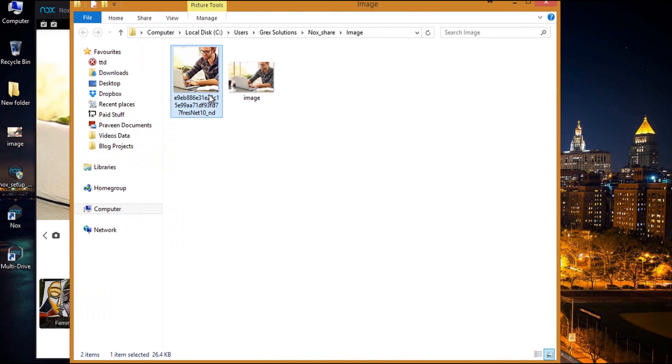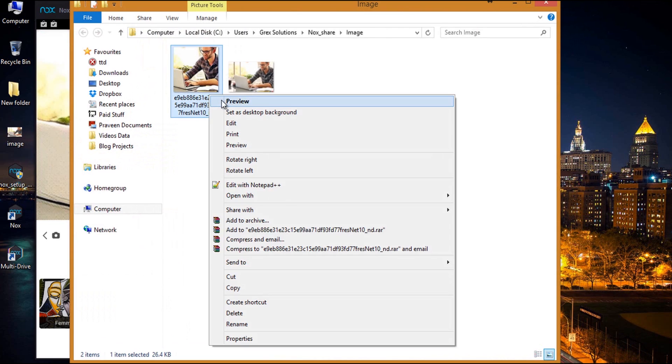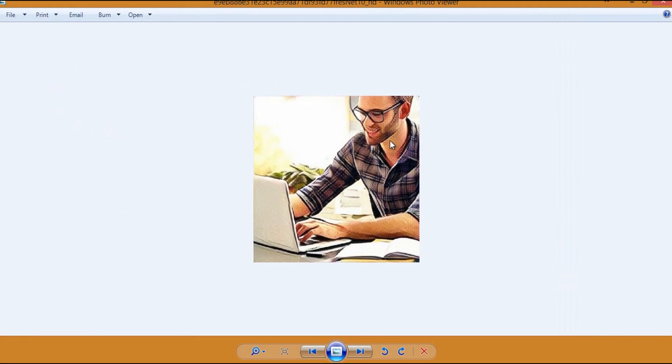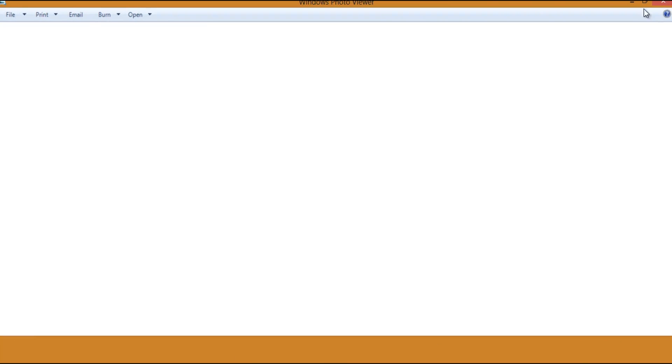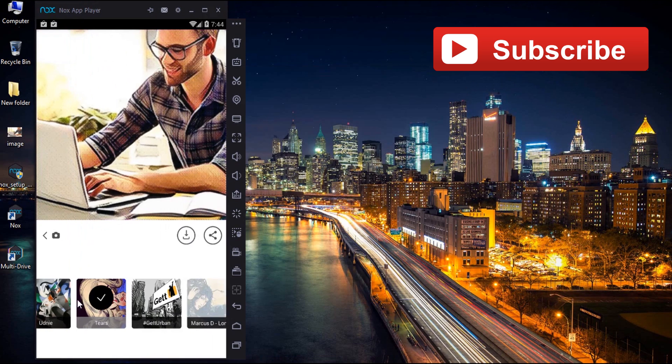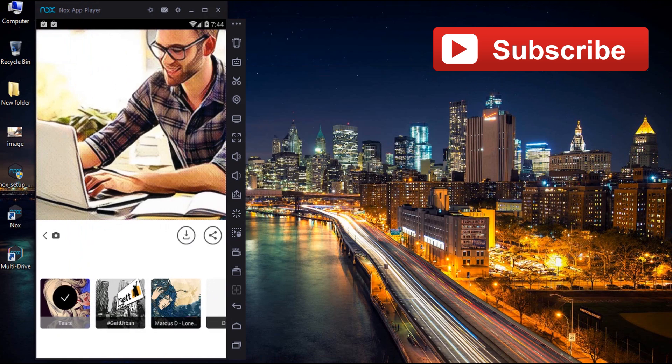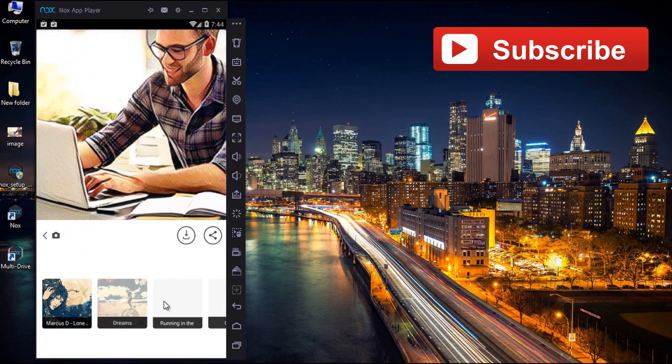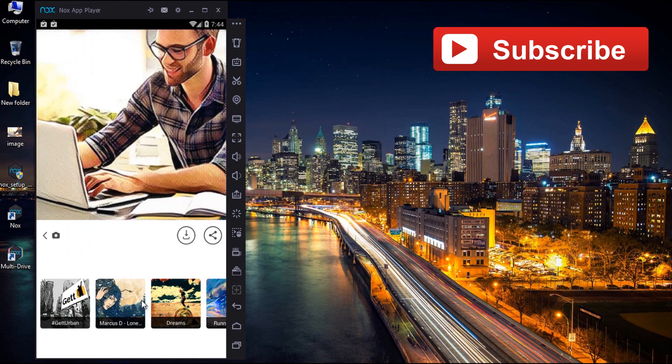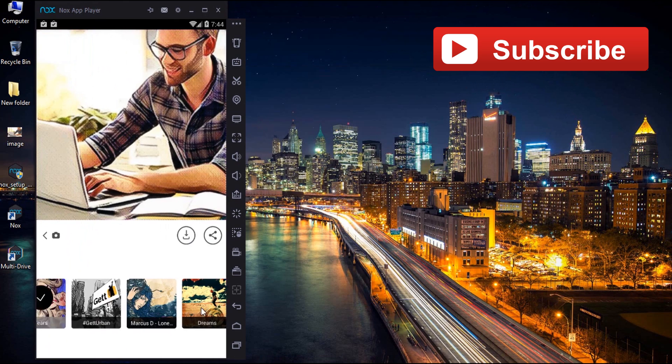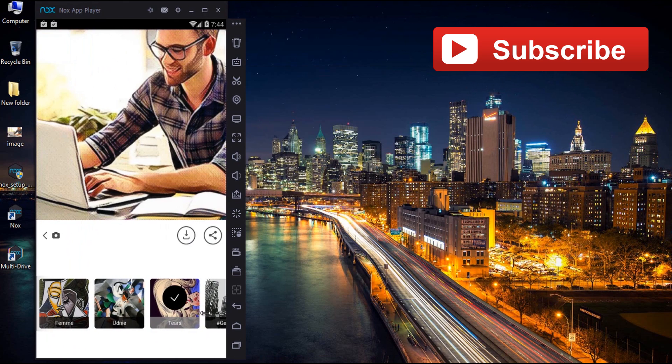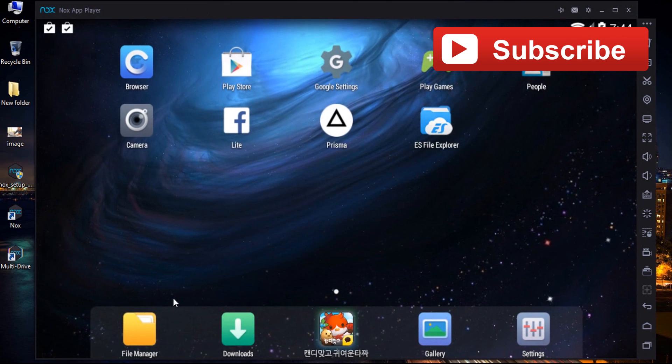That's it. If you face any issues, do contact me directly on Facebook or just leave a comment down below. Do share this video and tell your friends that you can use Prisma on PC without BlueStacks. Please don't forget to thumb up and subscribe to our channel for more tutorials. Your contribution means a lot to us. This is Praveen signing off. Hope to see you in my next video. Thank you.